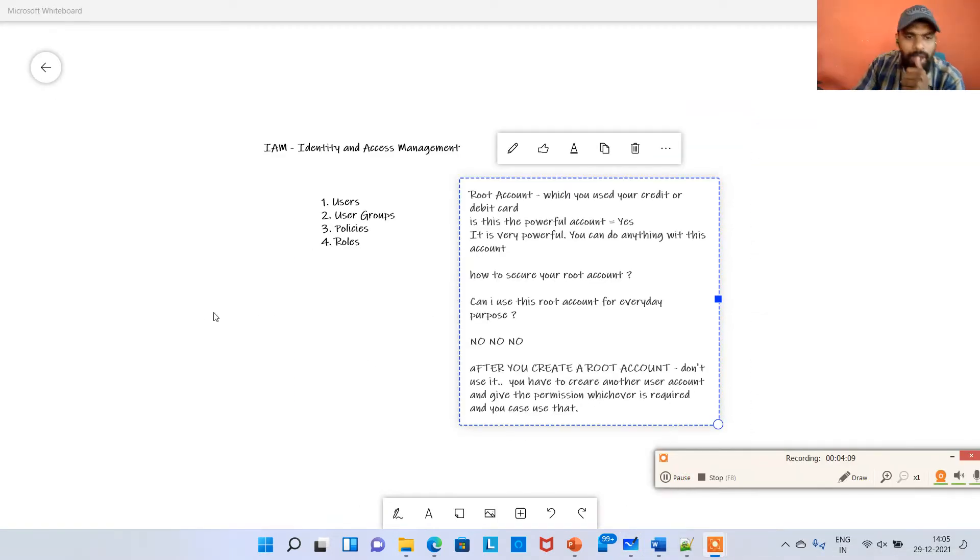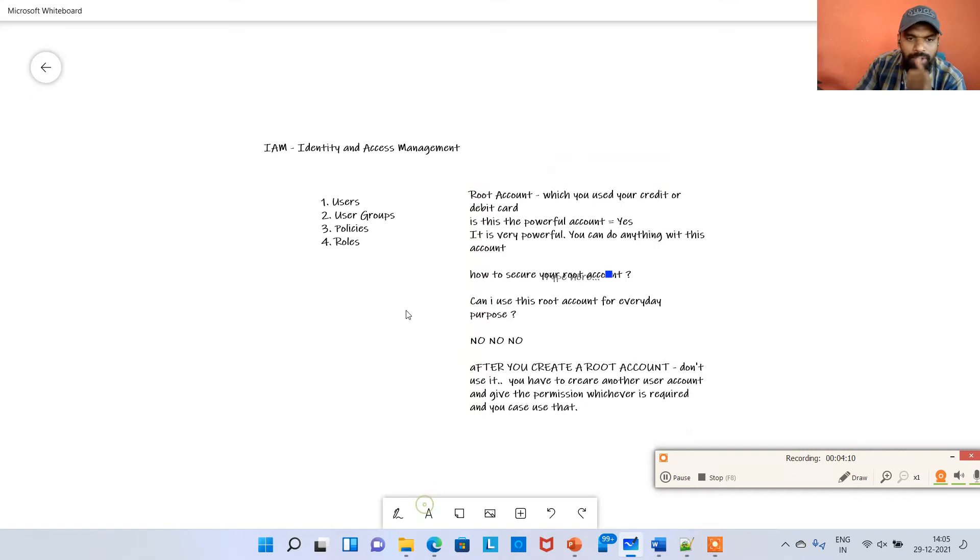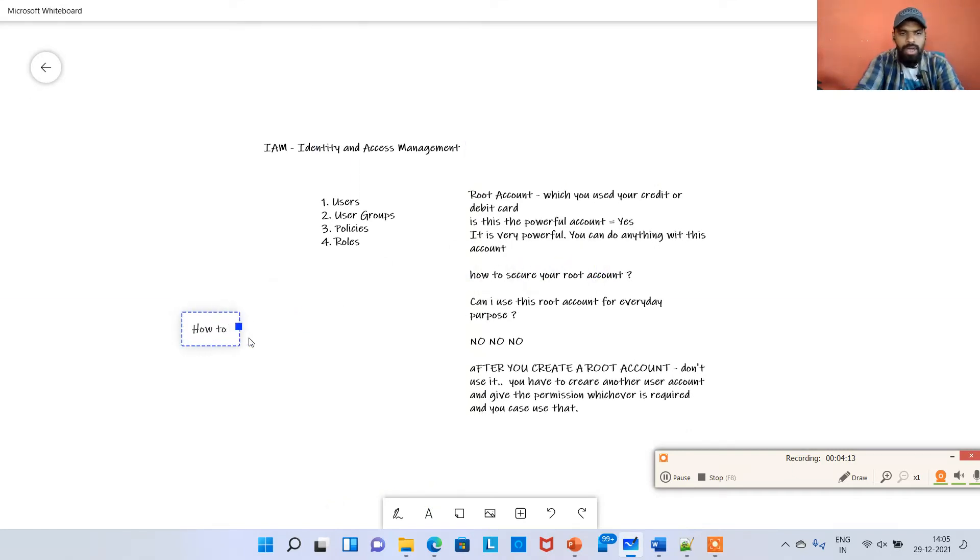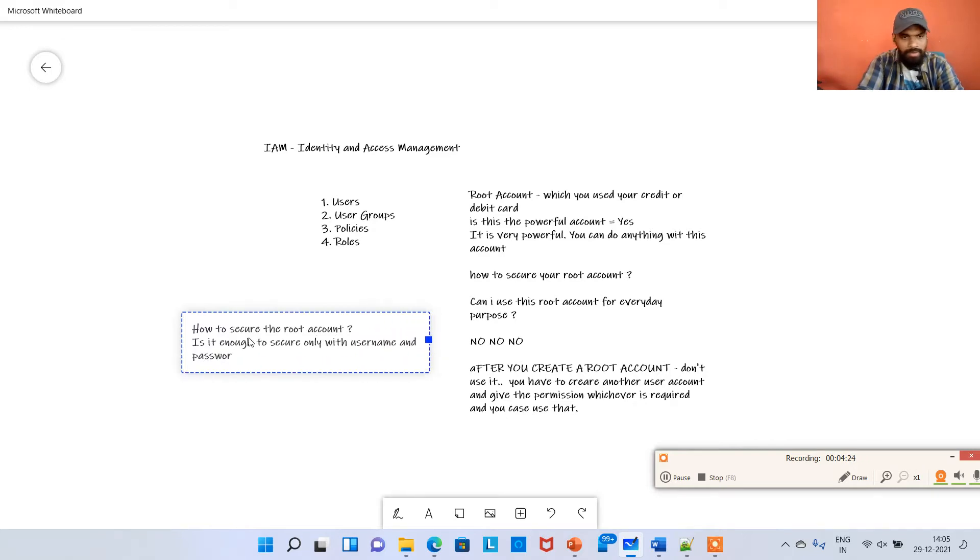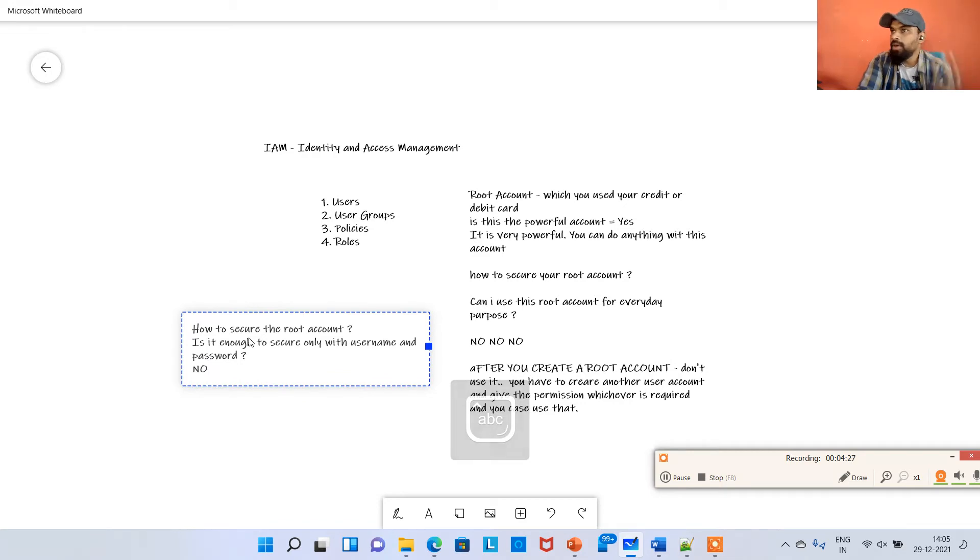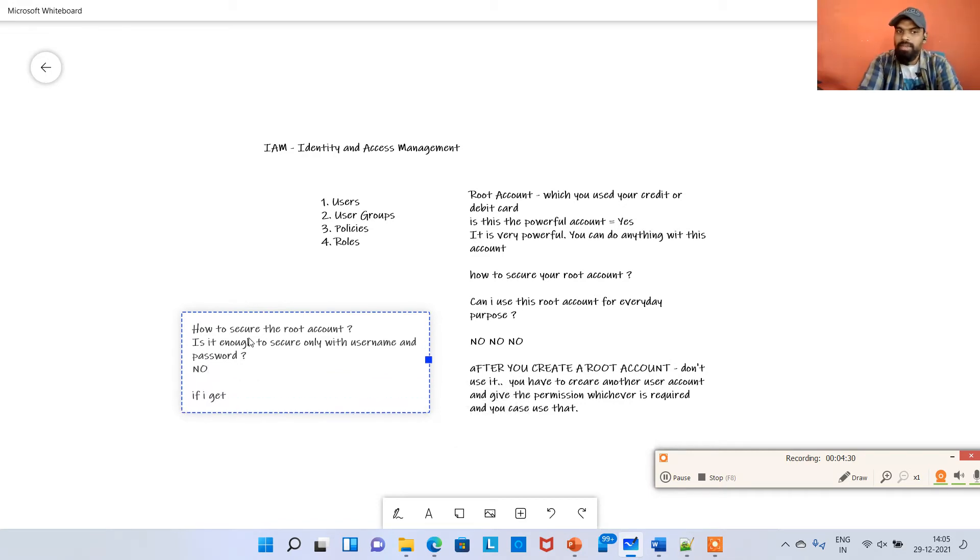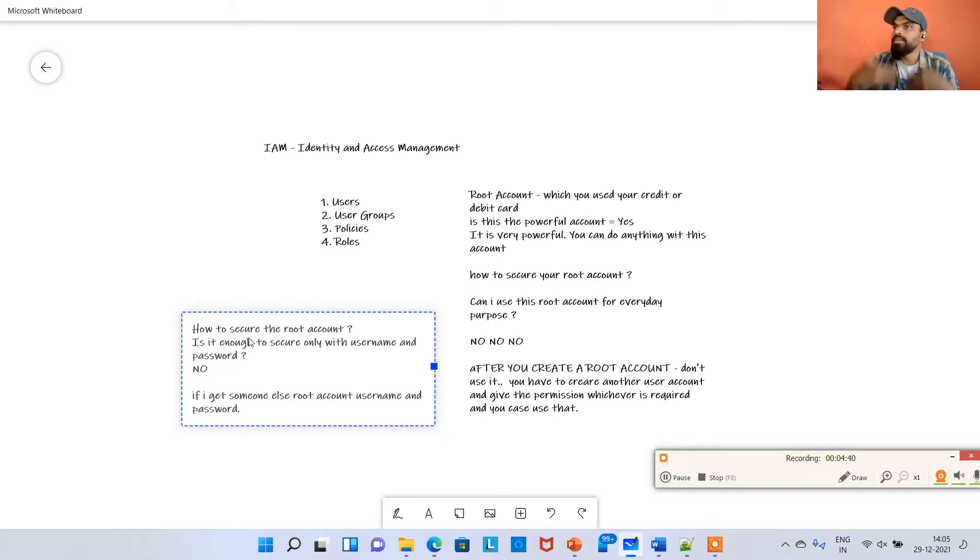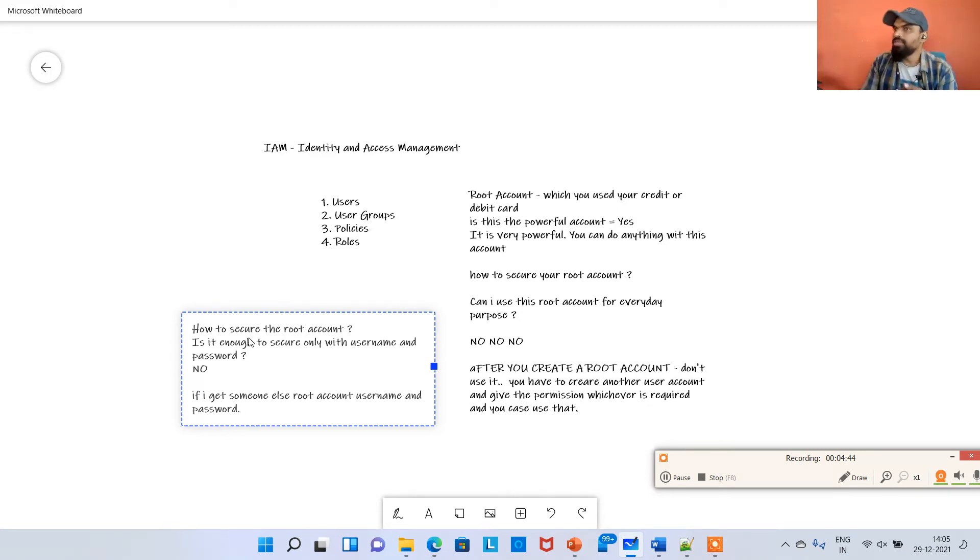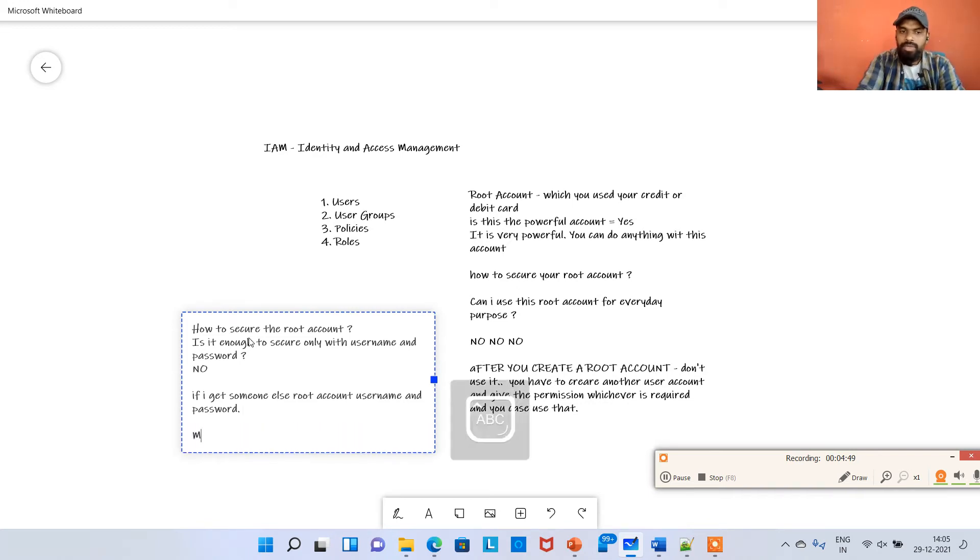Now I'll show you how to secure the root account. Is it enough to secure only with username and password? No, you cannot, because if someone else gets your username and password, it's a security risk. They can launch more instances or do a lot of damage. So we are introducing a concept called multi-factor authentication.